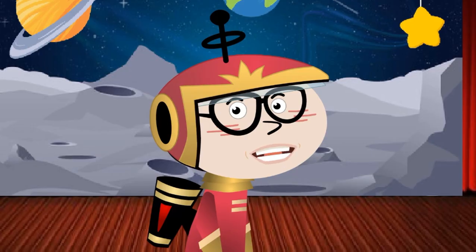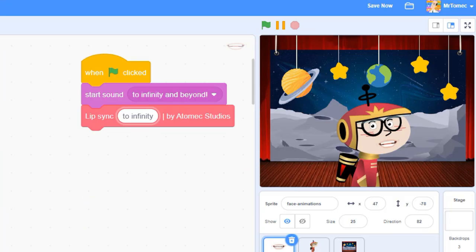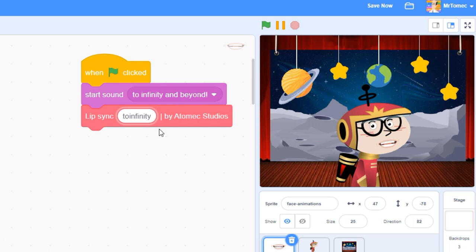To infinity and beyond! The mouth is making the right shapes, but the timing is off.